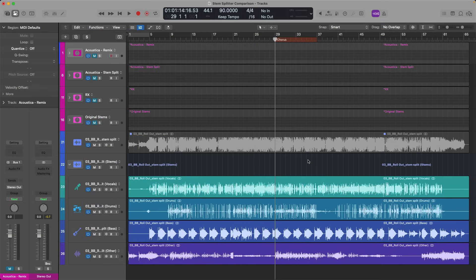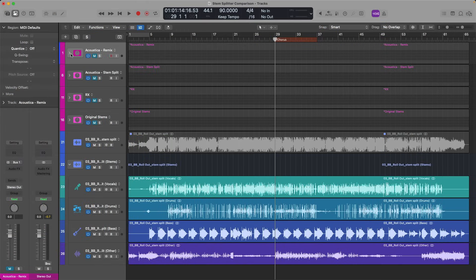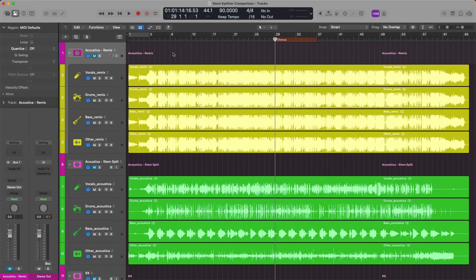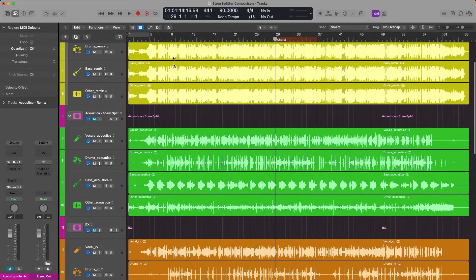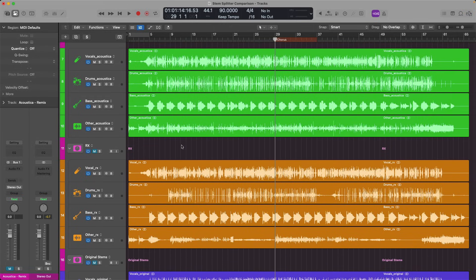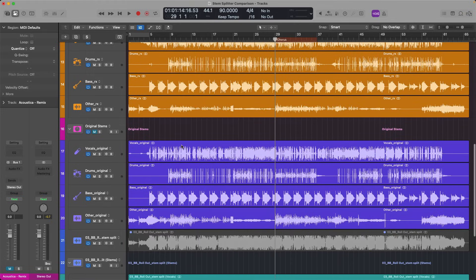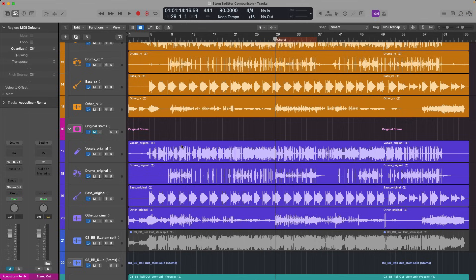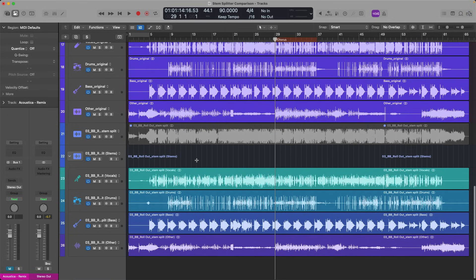So now inside Logic Pro, I have all of these different stems loaded into the project in their own track stacks. So as you can see, I have the Remix module that I split up using Acoustica. I know the files all look identical. For some reason, this is the graphical representation in Logic Pro, but I can guarantee you they're not, in fact, four copies of the stereo file. Underneath that, I have the multitrack stem split that I did in Acoustica. Then I have the stem split from RX's Music Rebalance module. Underneath that, I have the actual original stems that I bounced out of that project for the vocals, the drums, the bass, and other instruments. So we could actually do a direct comparison against the original files. And at the very bottom, Logic's own stem splitting.